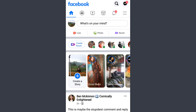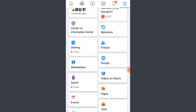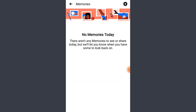Tap on the three dots or the three horizontal lines that you see on the top right corner. Scroll down until you find the option of Memories. Since my Facebook account is new and I don't have any memories from the past, I don't have anything here on my screen.